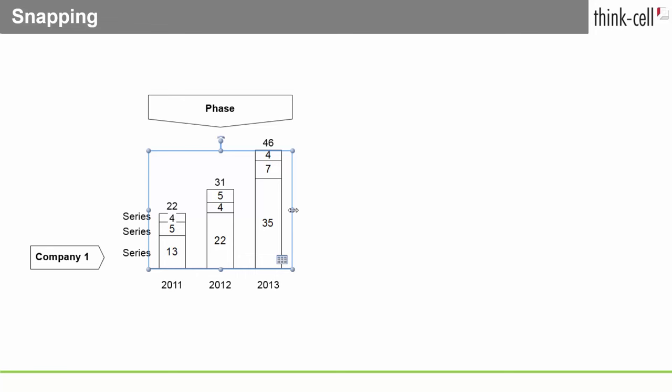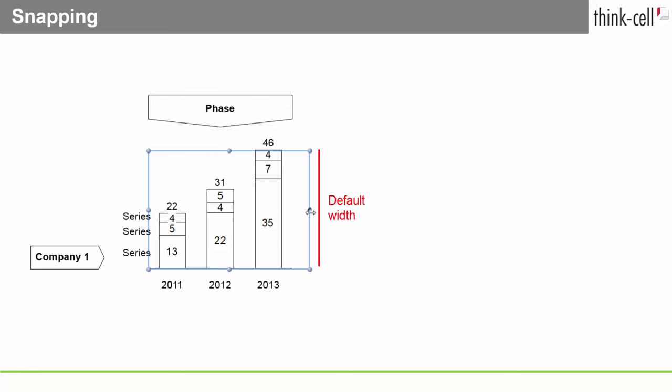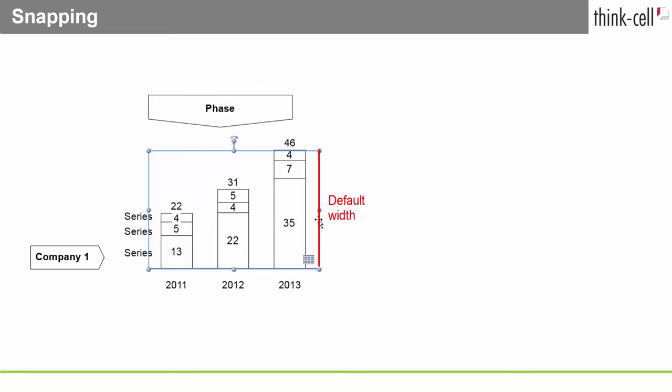In the case of a column chart, for example, the preferred width depends on the number of columns. But if you've manually changed the size of an element, you can easily change it back to the default width if you like. It will snap when you come close enough to the default.